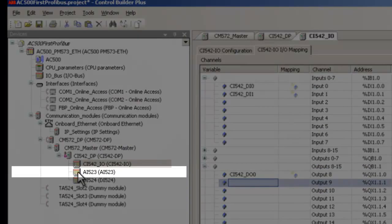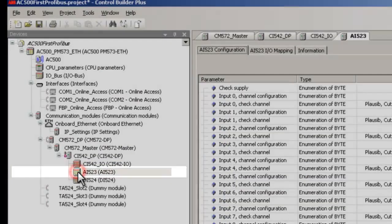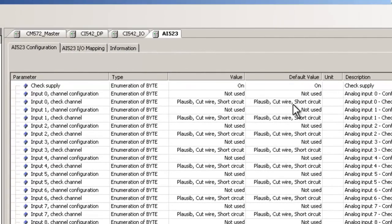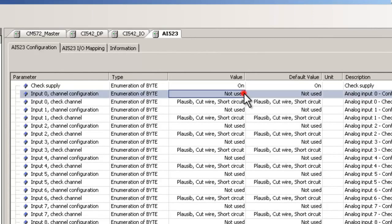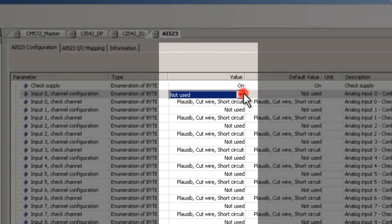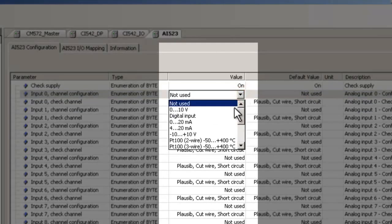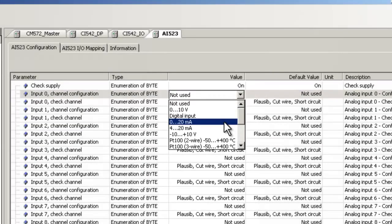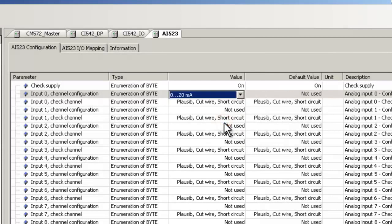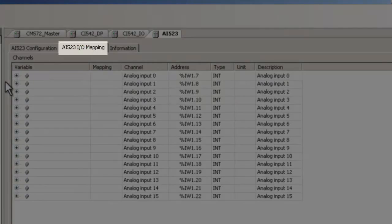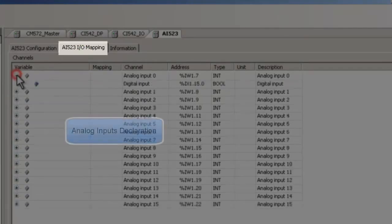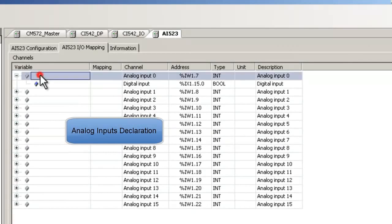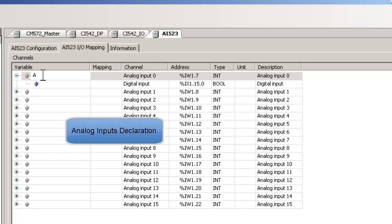Similarly, we would continue with the configuration for the analog module AI523. In the AI523 configuration tab, we have to modify the default channel settings according to actually connected signal types. In this example, channel 0 is wired to 0 to 20 mA signal. Double-click on the parameter field and in the column value, select the corresponding parameter from the drop-down list. After that we create a symbol for the signal. Click on Tab AI523IO Mapping. Here we define symbol for the analog input 0. Just for easy recognition, we use the module name in the symbol as a prefix.